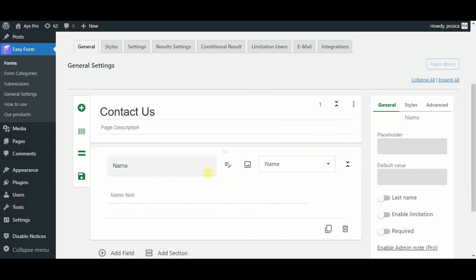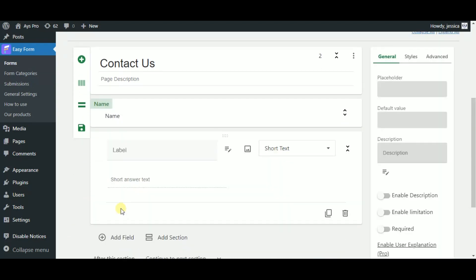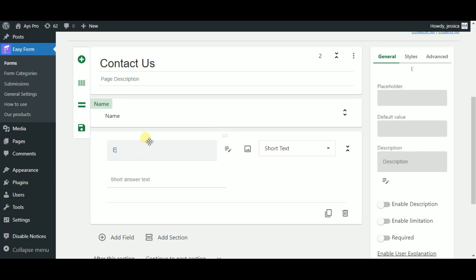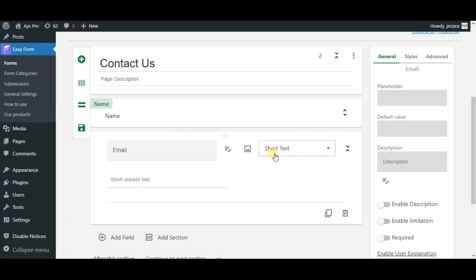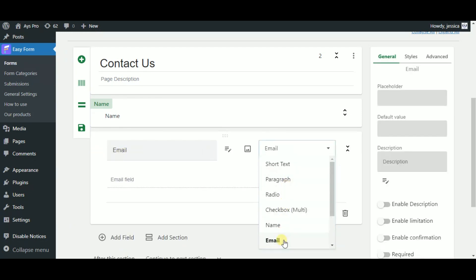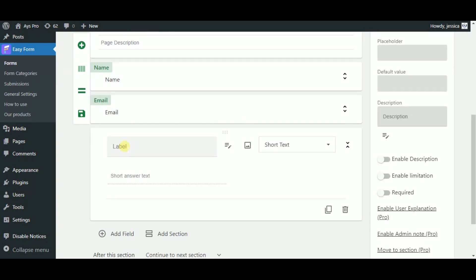You can add an image as well. Now let's create our second field by clicking on the add field button. As this field is for email, let's just repeat the same steps by tapping the field description in the labels field. As this field is for email, choose the email field type.